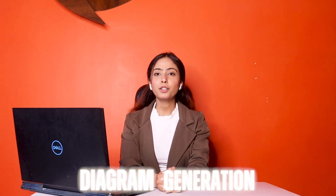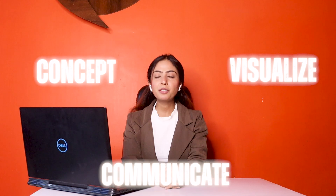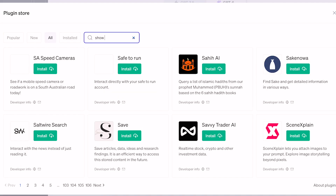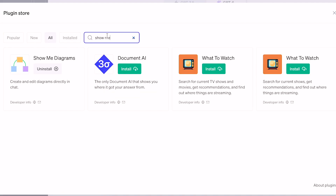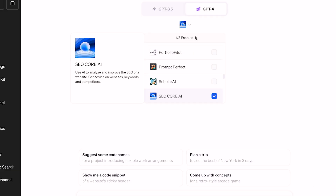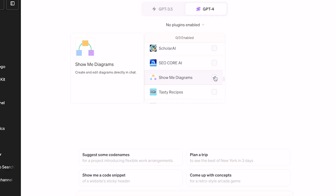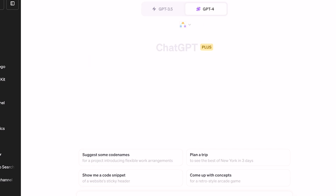Let's shift gears to diagram generation. You can communicate concepts and visualize them using the plugin. Let's see how to generate a diagram in ChatGPT 4. First, you can install the diagram plugin in ChatGPT 4. Then you can select the diagram in ChatGPT.